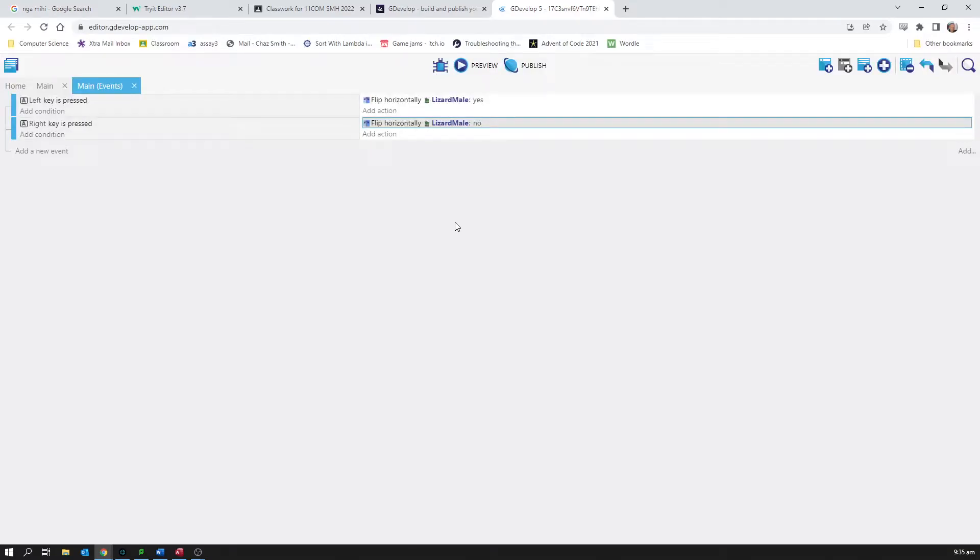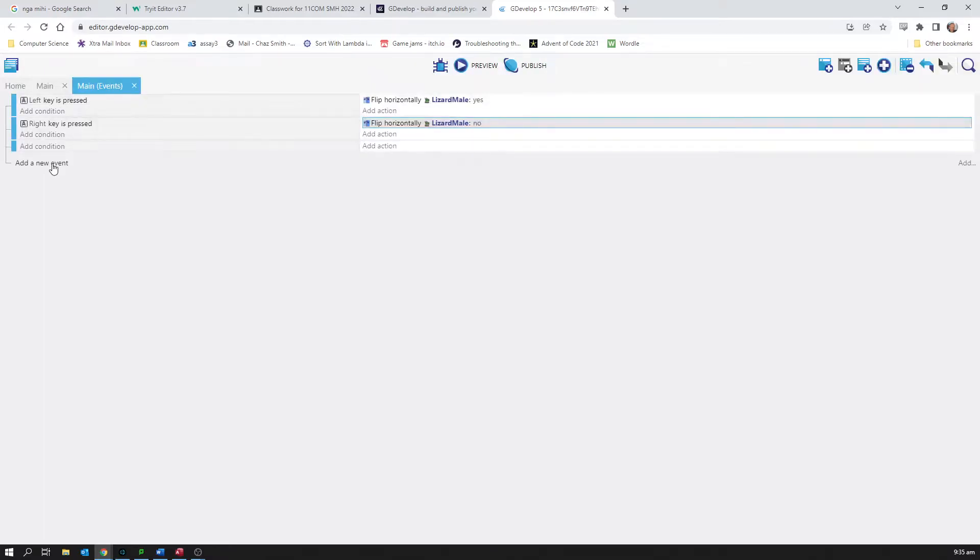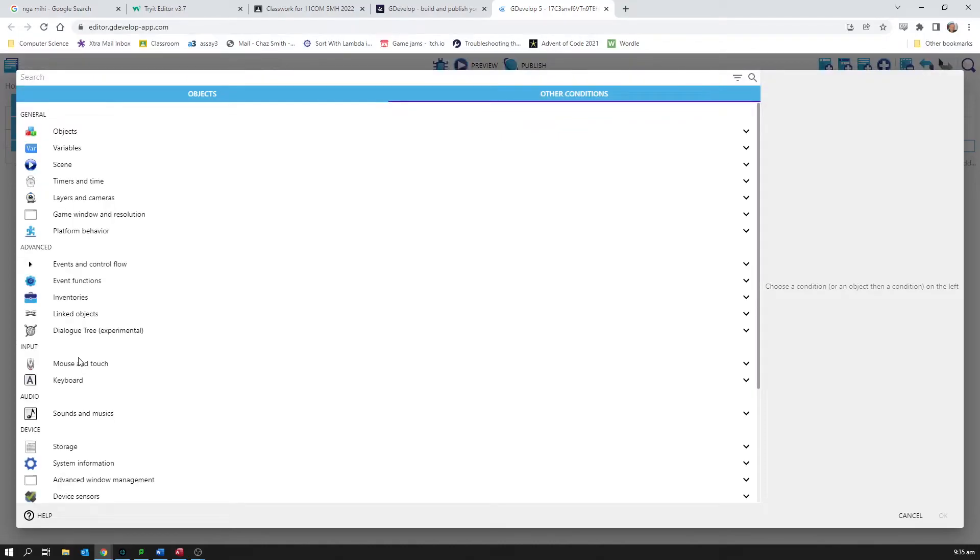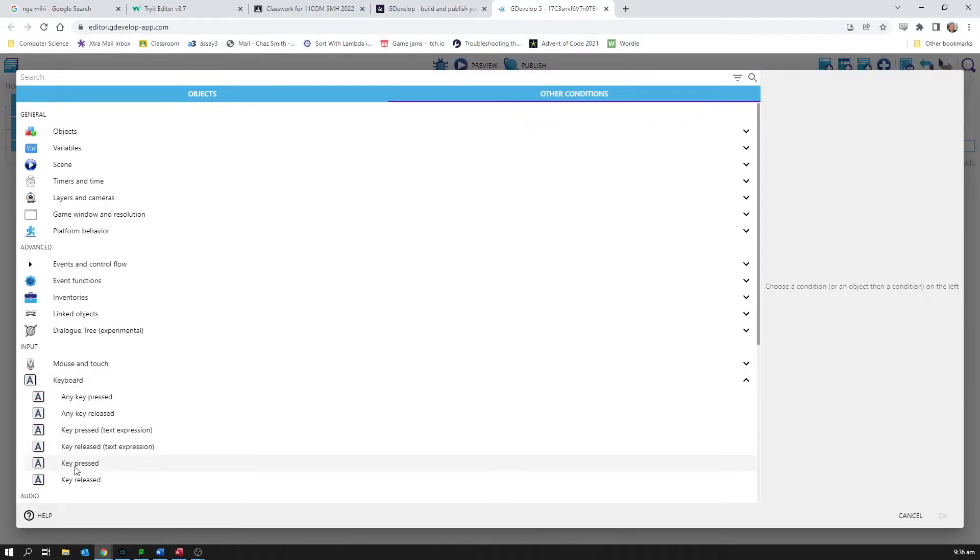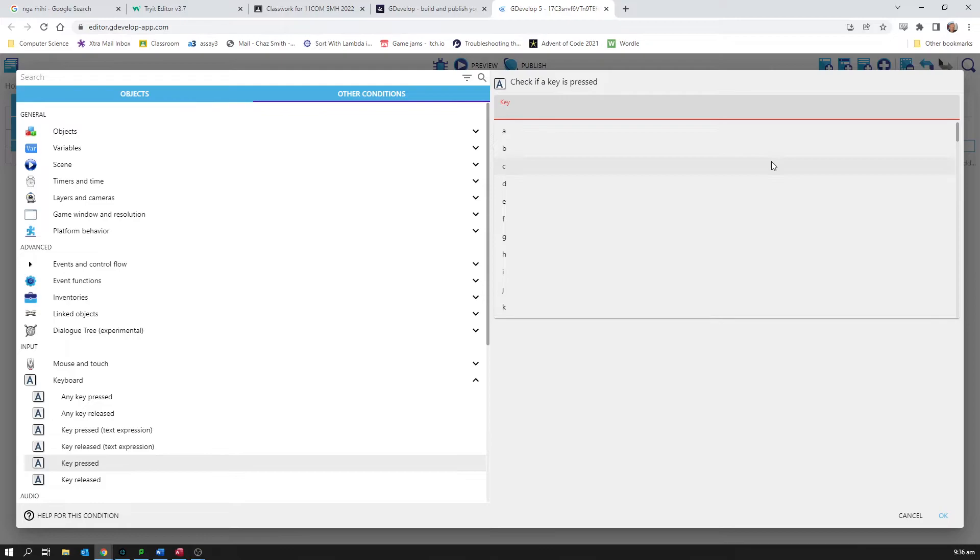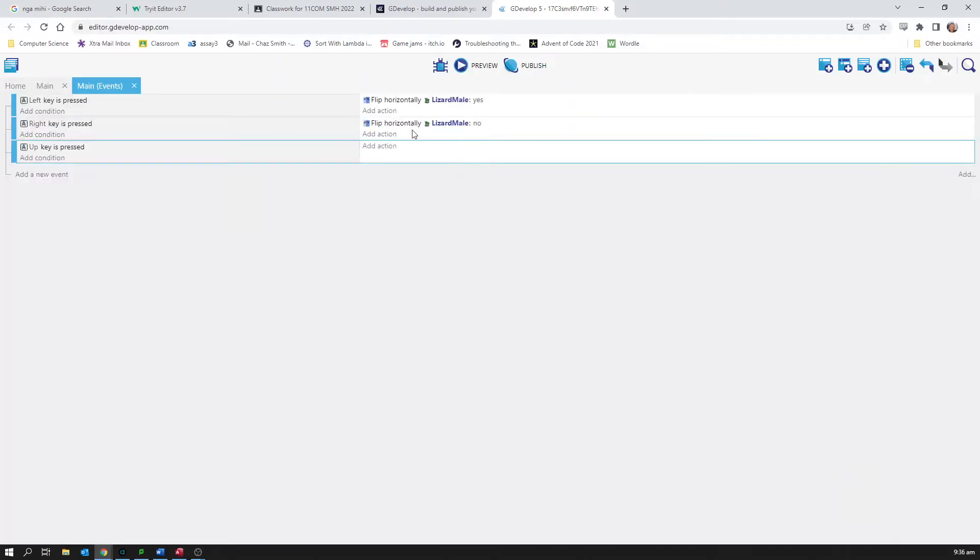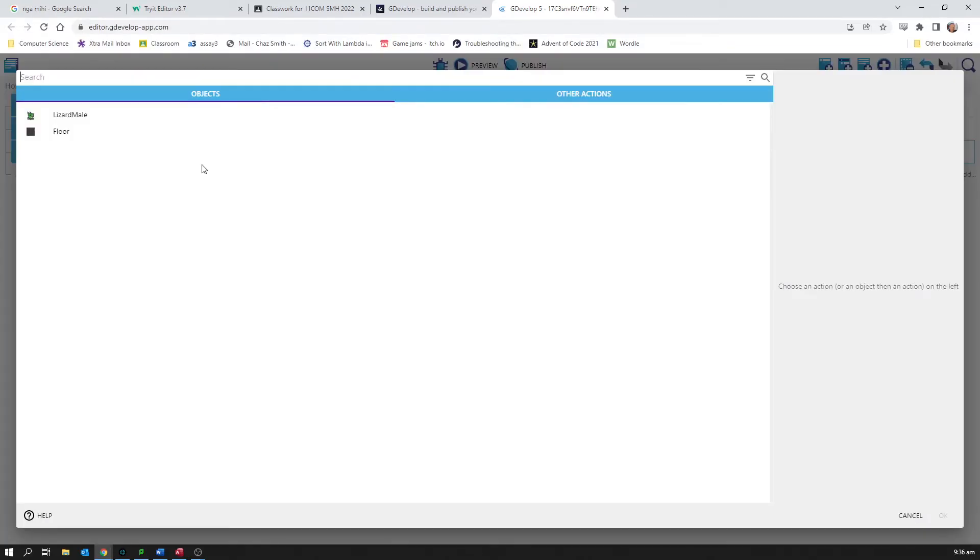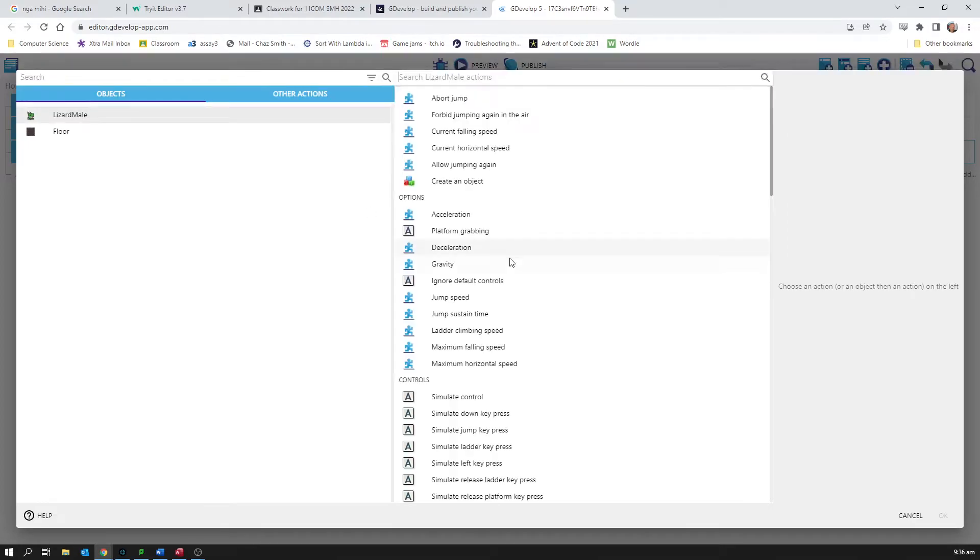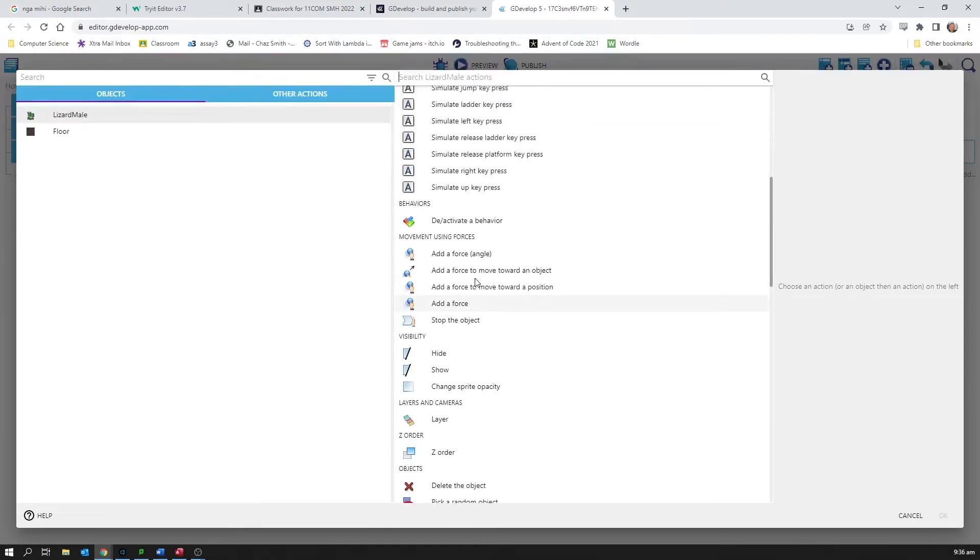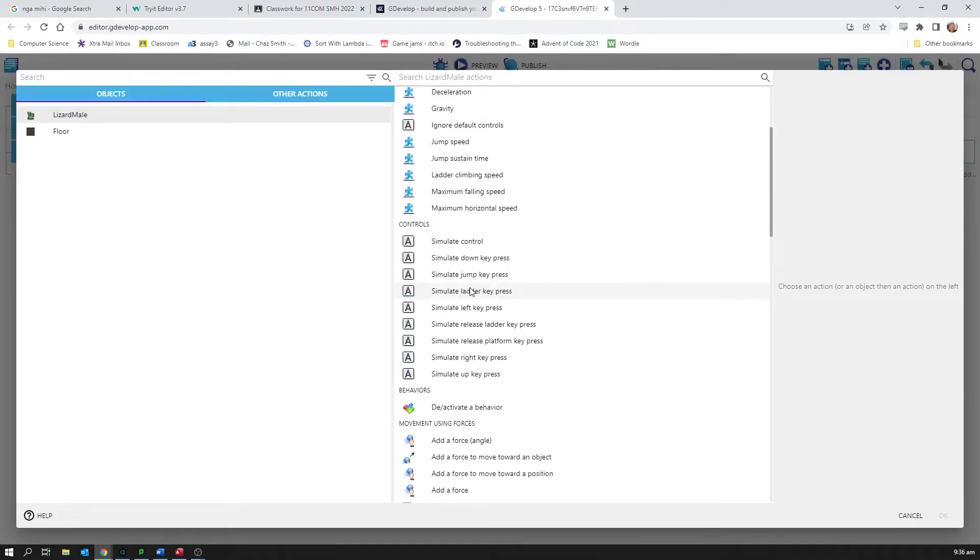I also want to add a new event that when the up key is pressed. So back into other conditions, keyboard, key pressed, and the key is up. It's in the list, up.